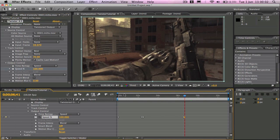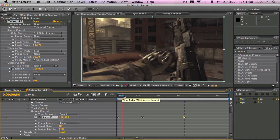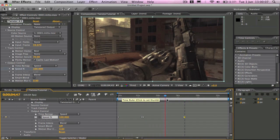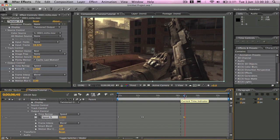So it goes normal speed, normal speed, slow motion, slow motion and then back up to normal speed.